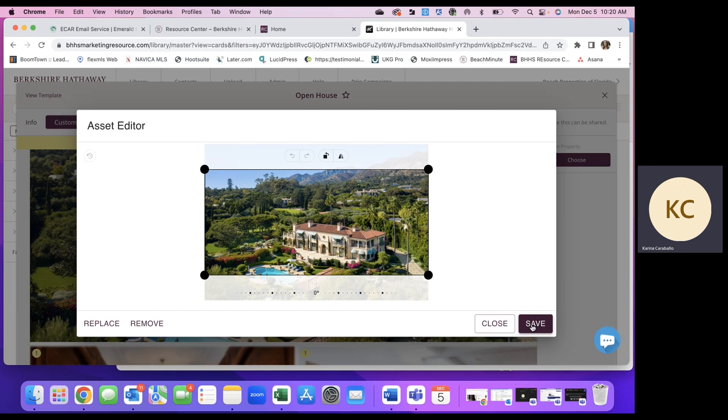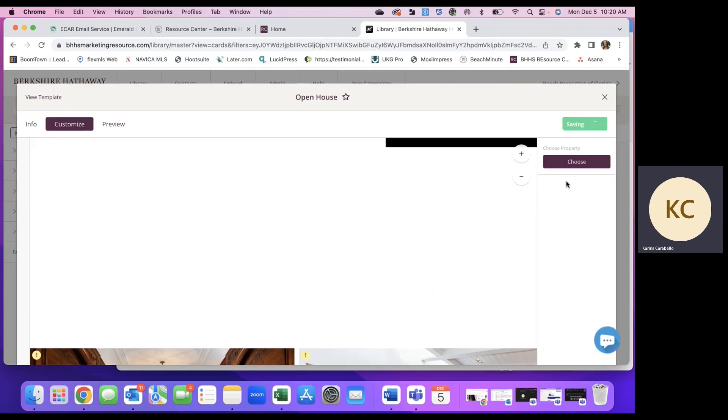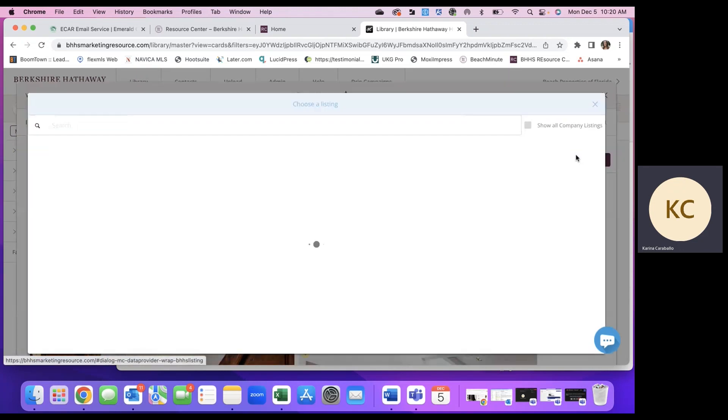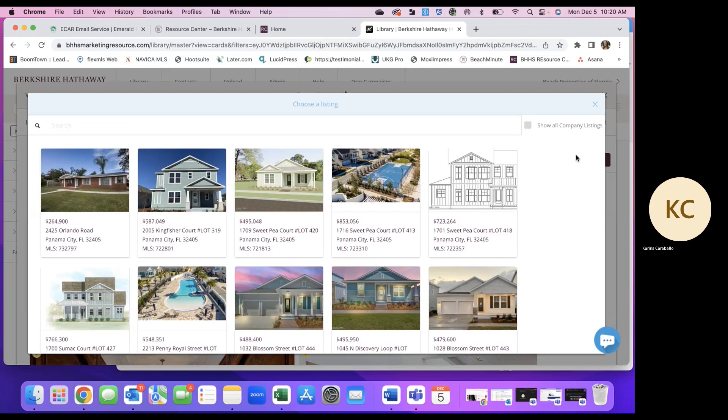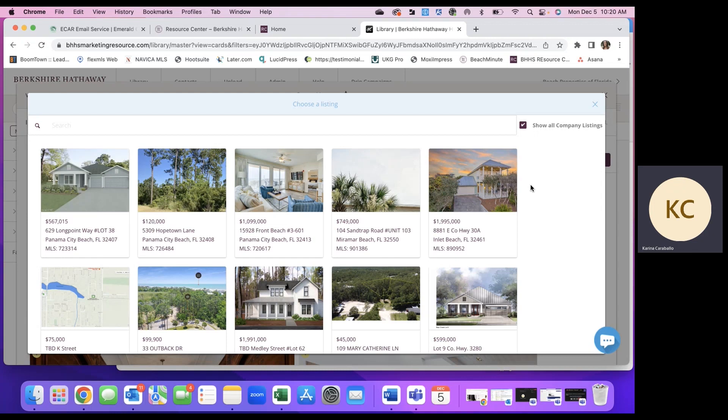But for this example, I'm going to go ahead and choose a property using the MLS search or available listings from our company. So I'm going to click over there and hit choose property. All right, you can click show all company listings to view all of our listings. And I'm just going to use this one right here as an example. So you'll click in.